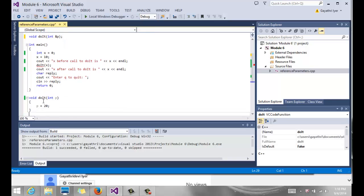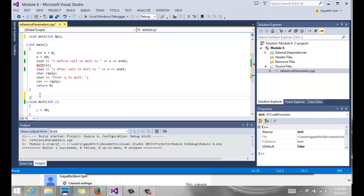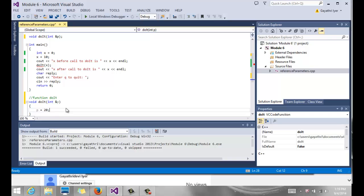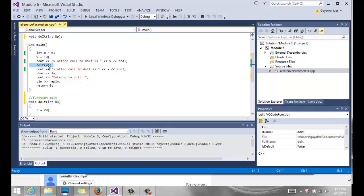The ampersand sign stands for the address of operator. We come to our function heading, the do it function, and we also put the same address of operator in front of P.